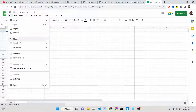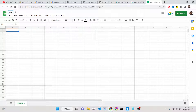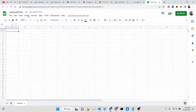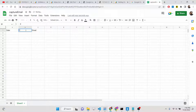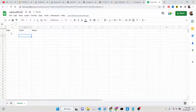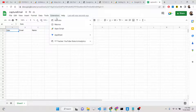You can rename this sheet to any name of your choice. I'll name it 'capture email.' Now you need to create three columns: date, name, and email. So the first column is date, the second is email, and the third is name. All the submitted information will be inserted into these three columns.